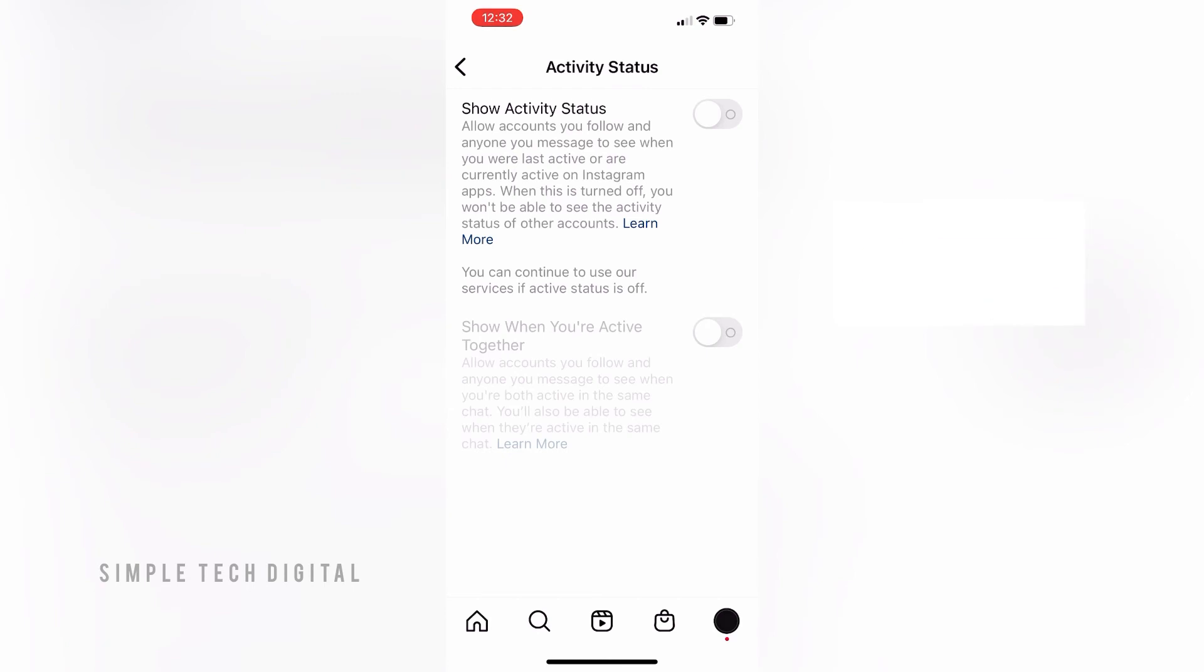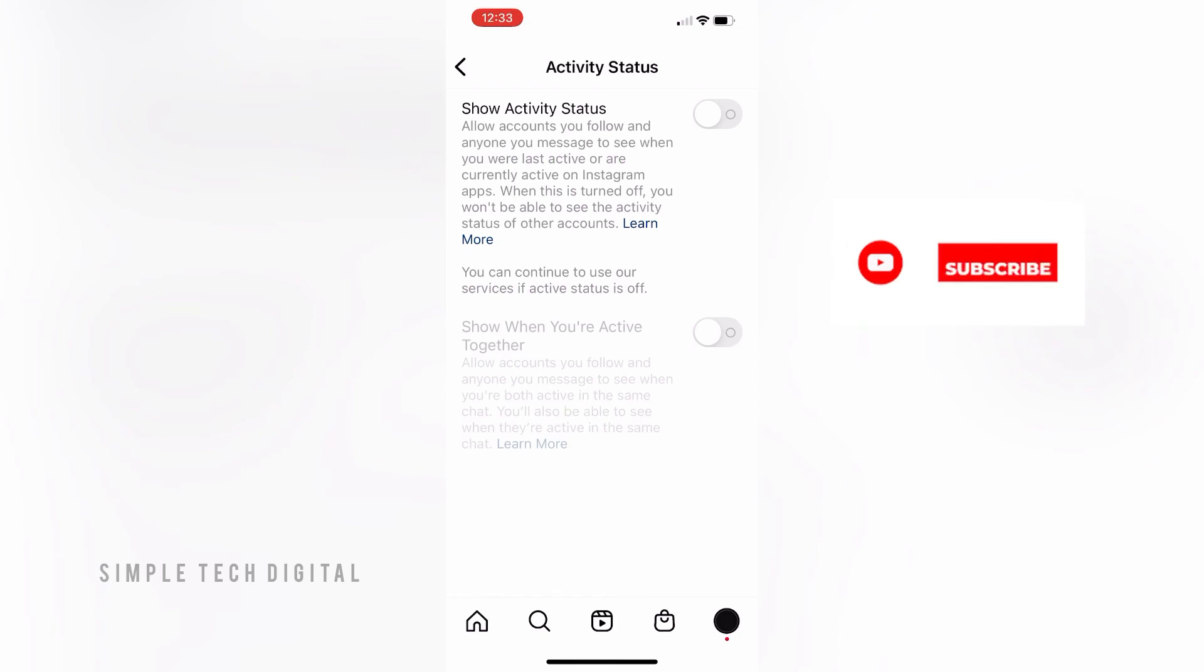So that's how you can disable your activity status on Instagram. I hope this video was helpful, and if it was, please remember to like, share, and subscribe, and I'll see you guys in the next video. Thanks.